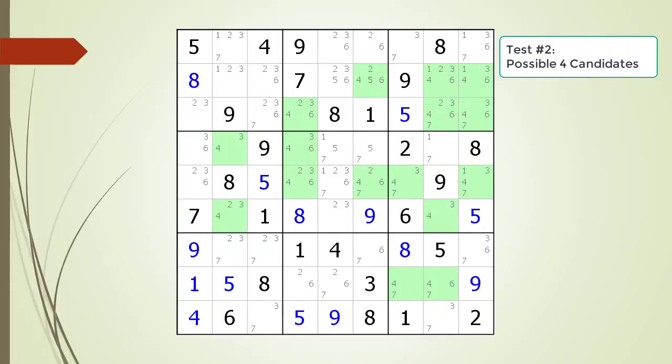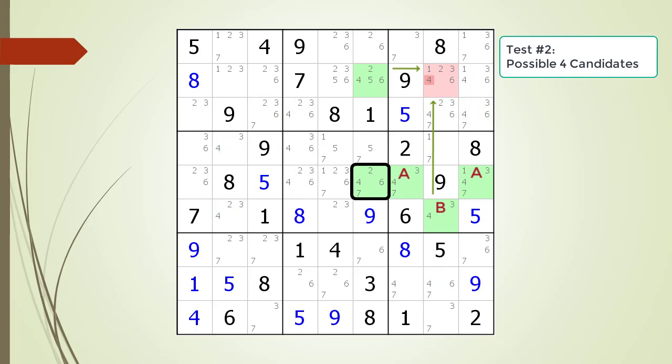Pause the video and find the empty rectangle with the highlighted candidate. Identify the X-wing half, the A-B switch, the kill zone, and the non-possible candidate to be removed. Here is the solution.